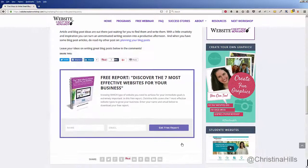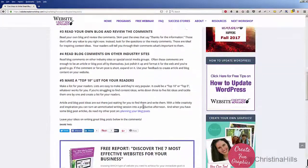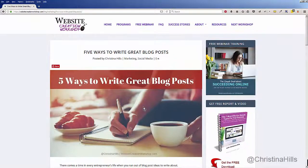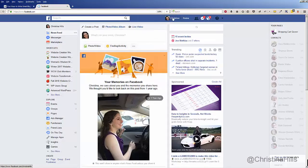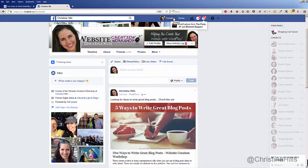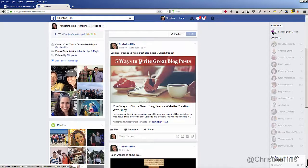So now I have shared this article on Facebook to get more exposure for my business and my website. I'll go over to Facebook and go to my profile because that's where I shared it. And what I can see here now is my Facebook post sharing my article.